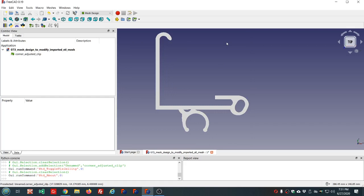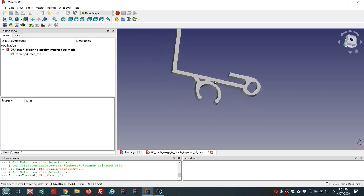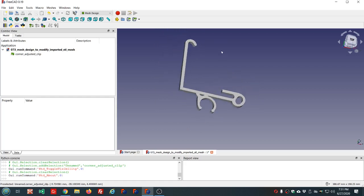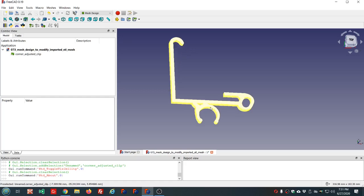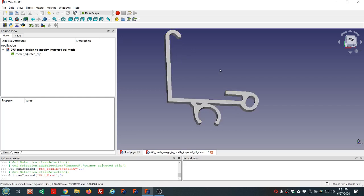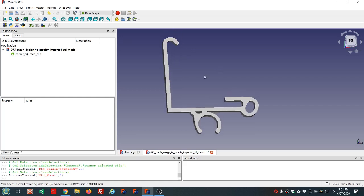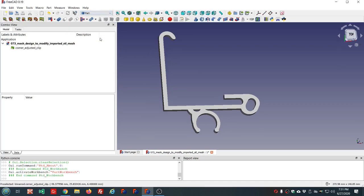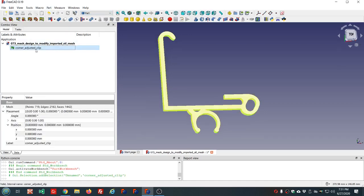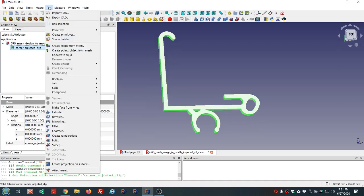So how do we go about moving this over? Now this is a mesh object, so we cannot do some of the familiar boolean operations in Part Workbench or in Part Design. We could convert this to a solid in Part Workbench. Let's go to Part. We're not going to do it but we could do it.